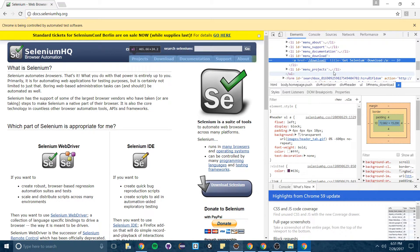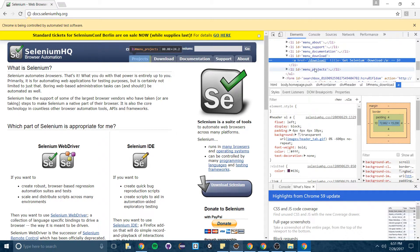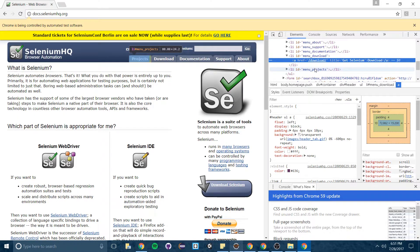Now there's several different ways I can select this using Selenium. Selenium can select things by class, by ID, by XPath, by name, by CSS selector.